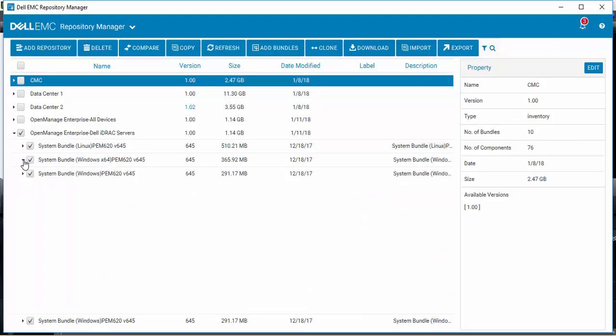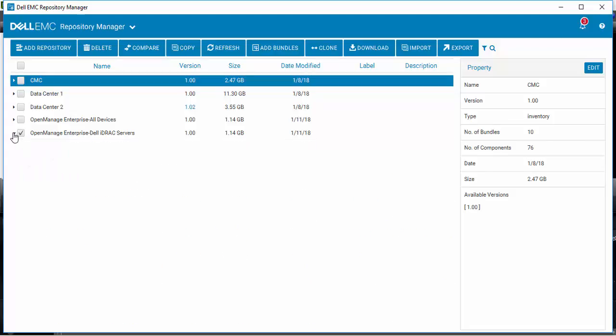So there you have an easy way to create custom repositories of updates for OpenManage Enterprise using Dell EMC Repository Manager version 3.